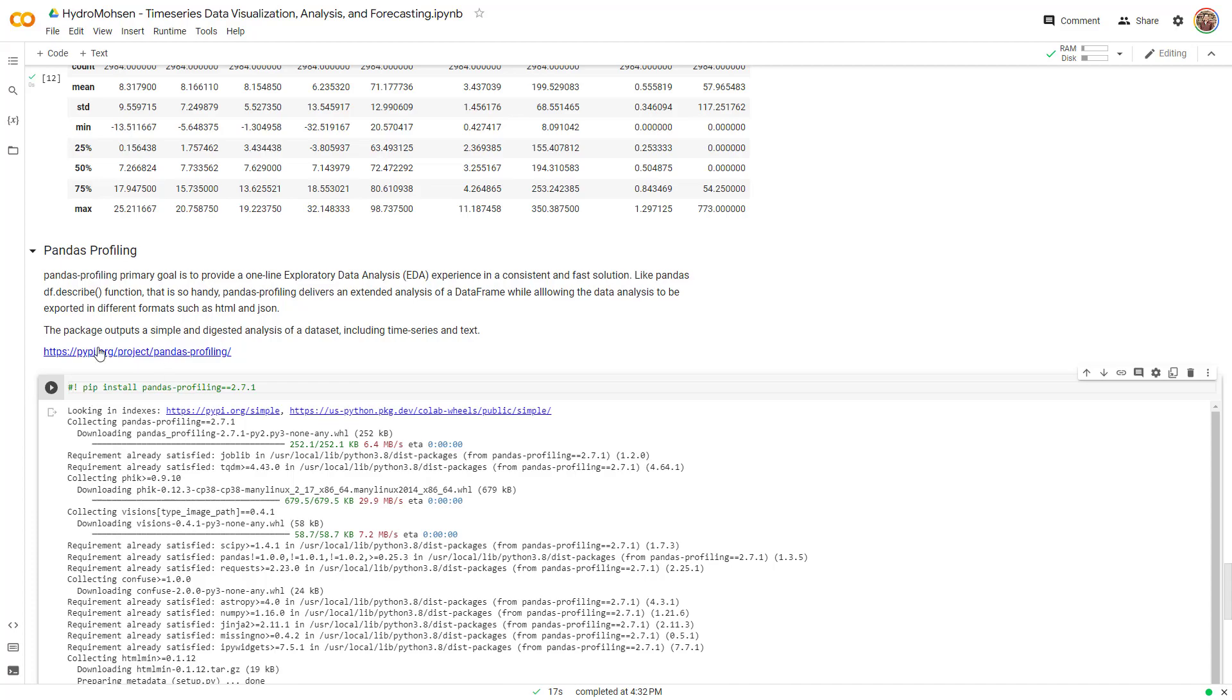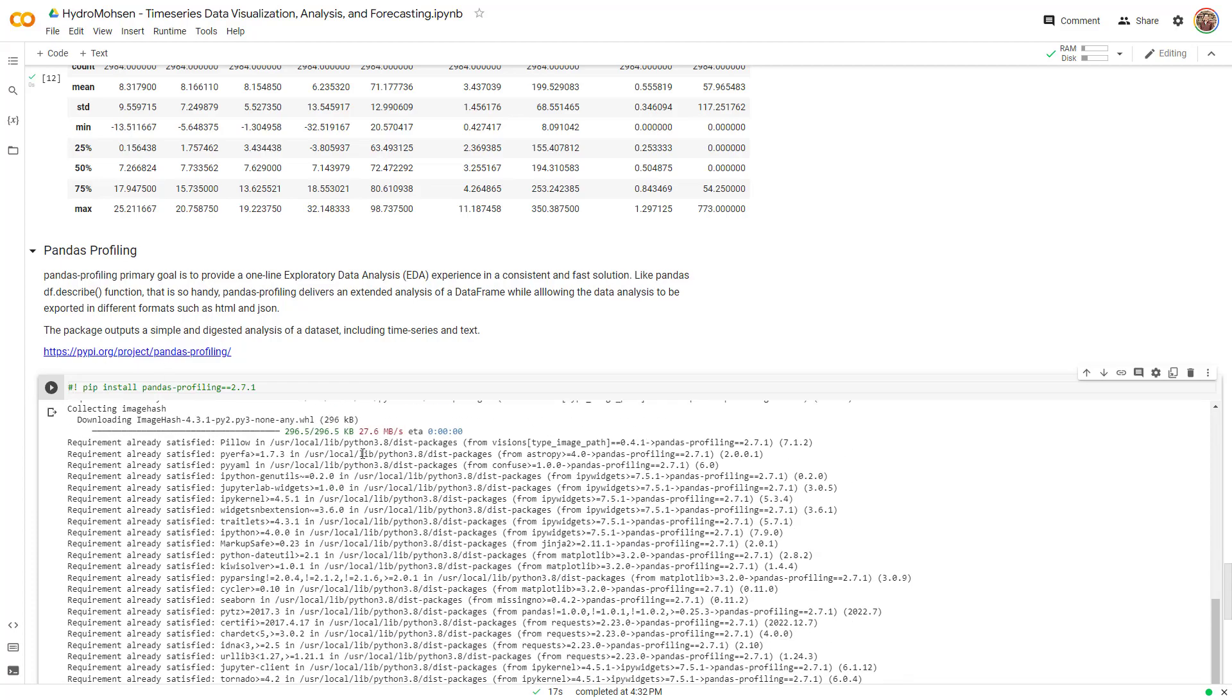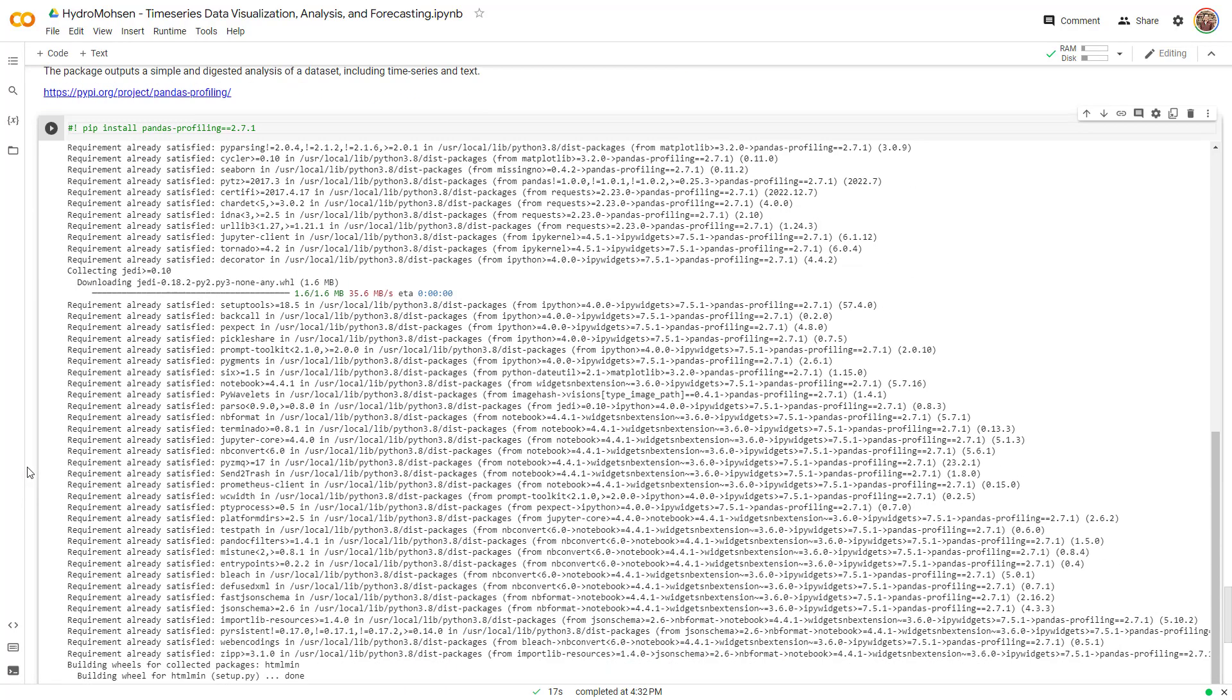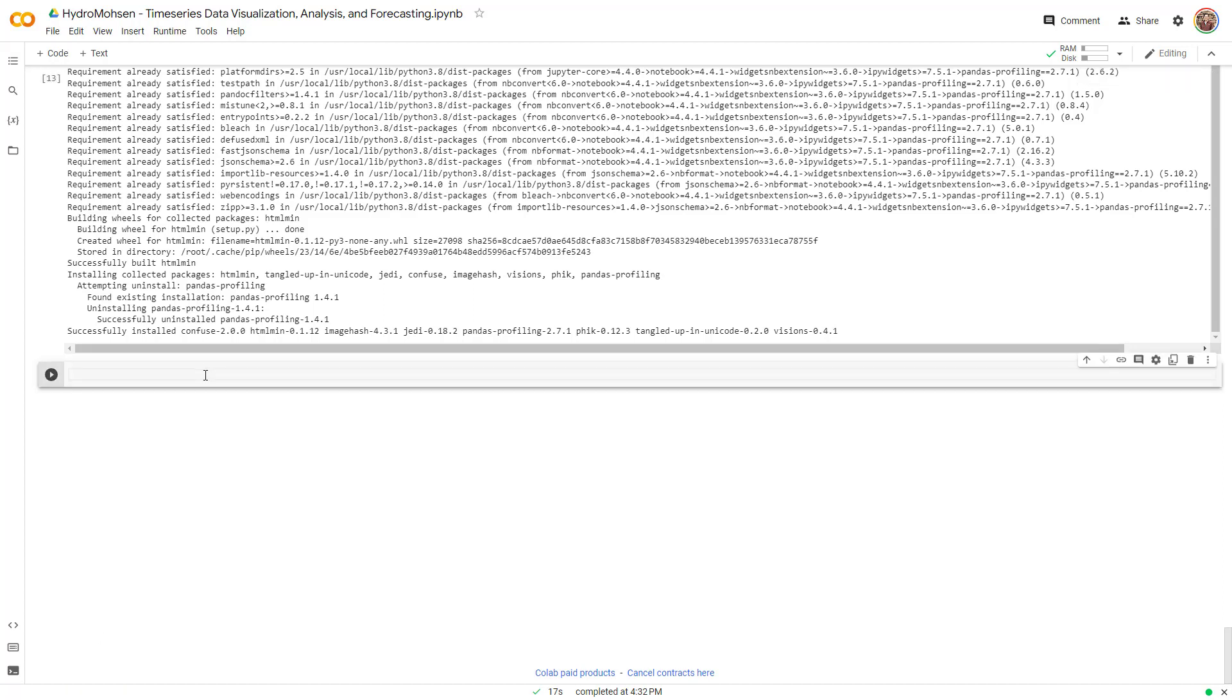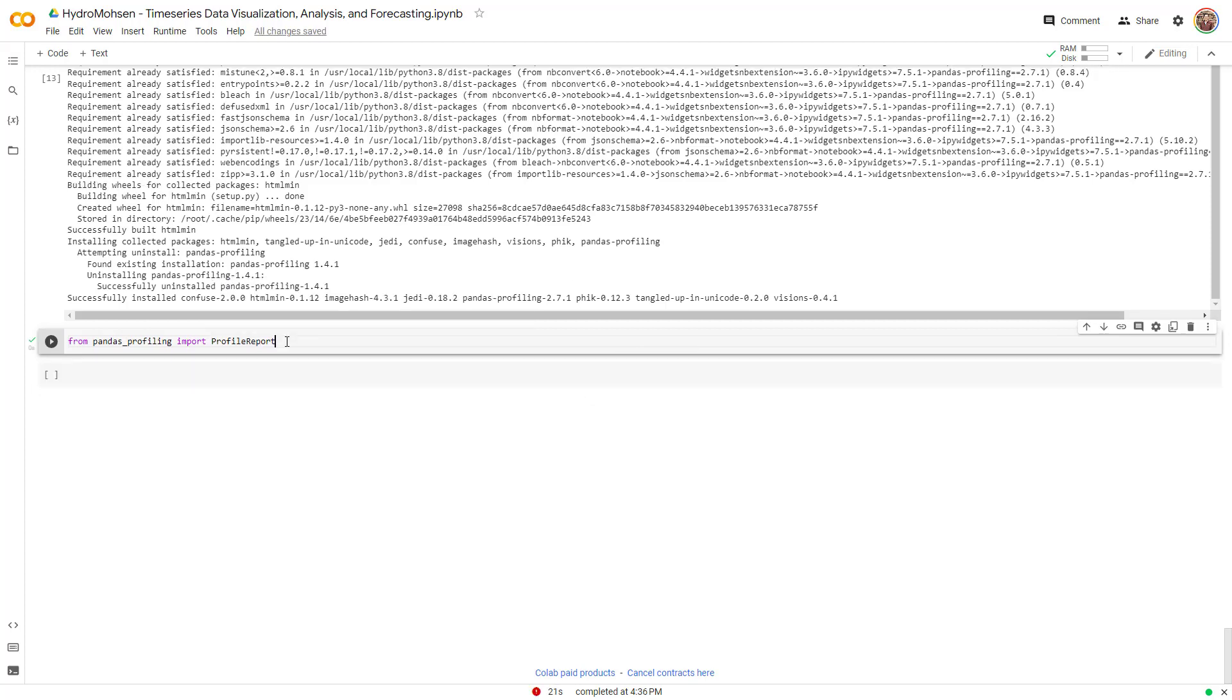Sometimes it does it. Sometimes it doesn't. Right now, it didn't do it. So if it does it, it will give you a button over here. You will restart and run your code again. And you can essentially make this line a comment after that. So right now the package is installed for me and it didn't give me that button over here that says restart. So I'm good to go. So the next thing that I want to do, I am going to import that package over here. I'm going to import it as a profile report. So pandas underscore profiling imports profile reports.